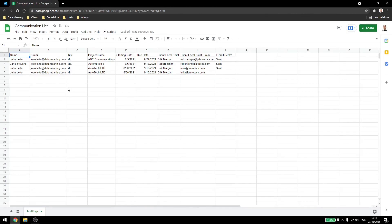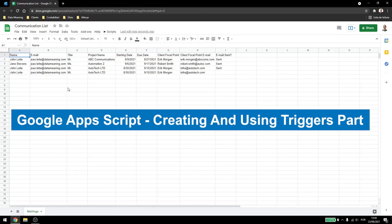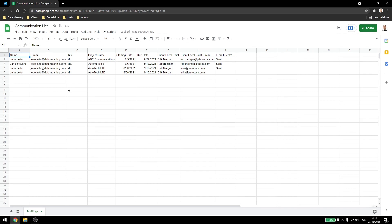Today, we will continue talking about triggers in Google's Apps Script. In the last video we saw how installable triggers worked, and today we are going to see how we can use simple triggers and also how to set installable triggers inside our script.